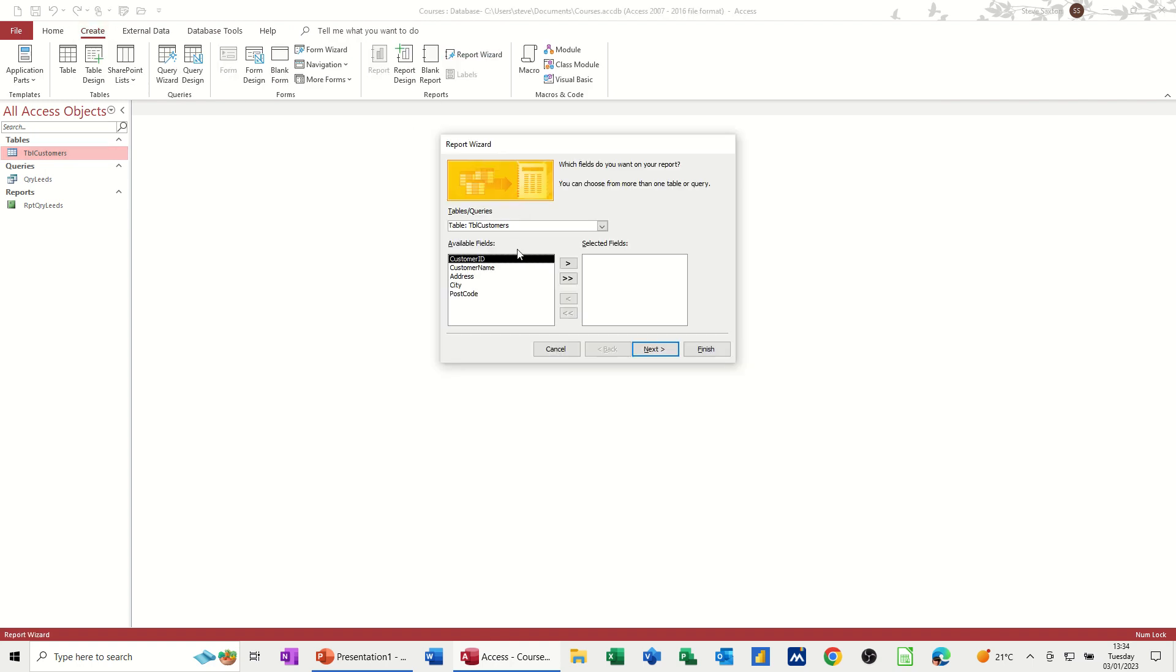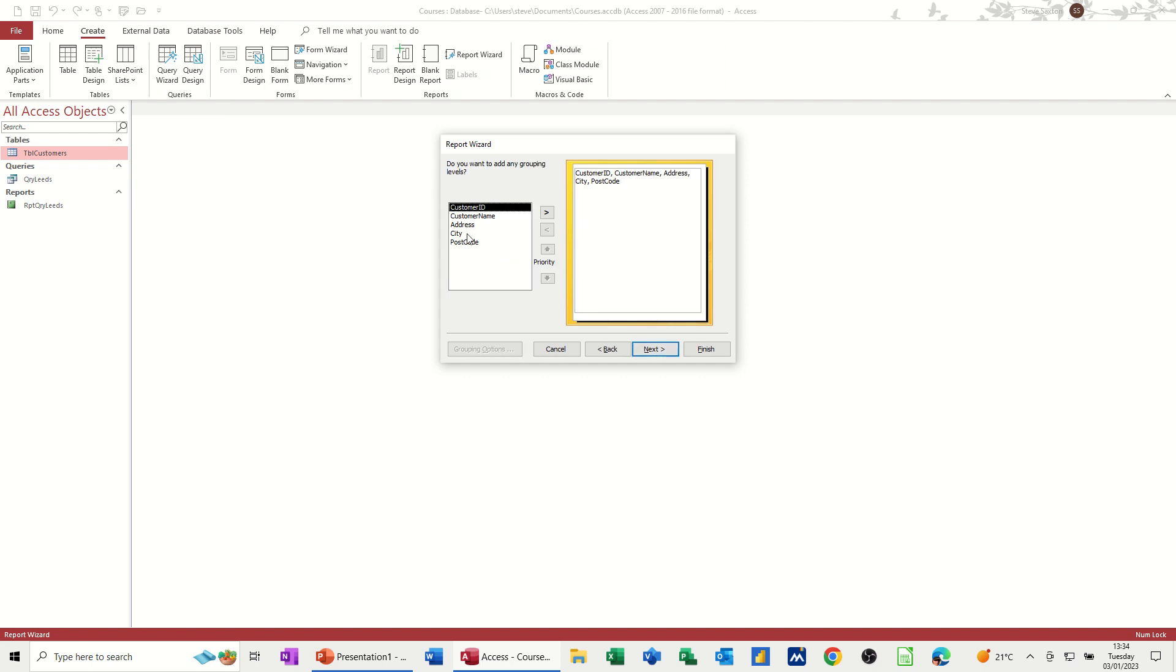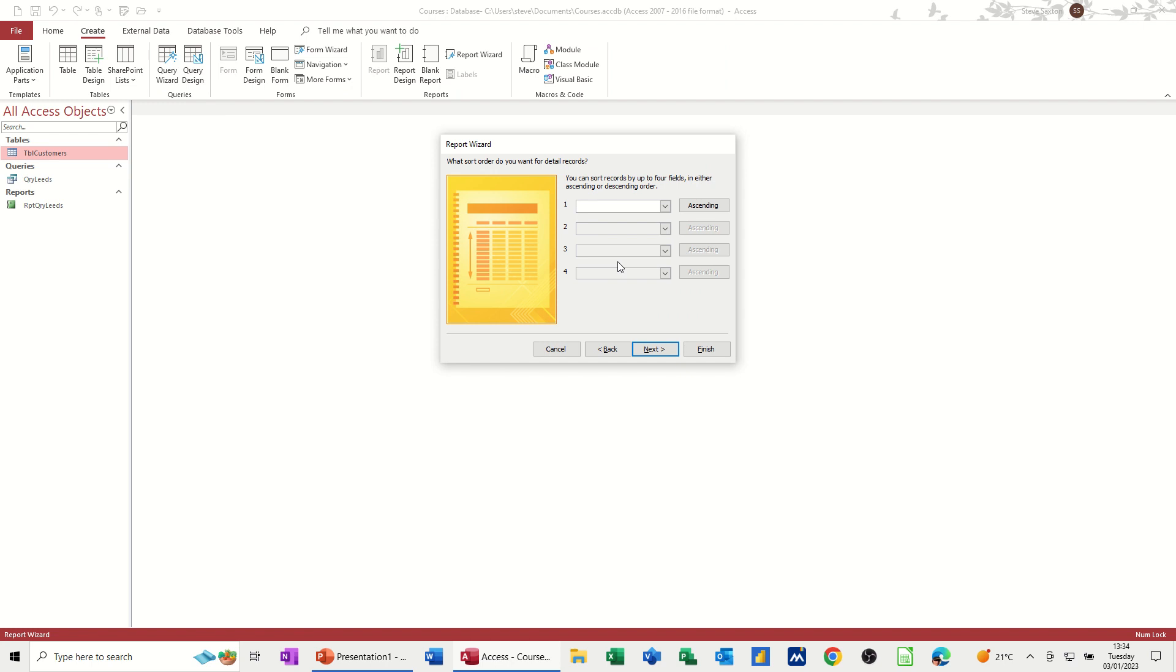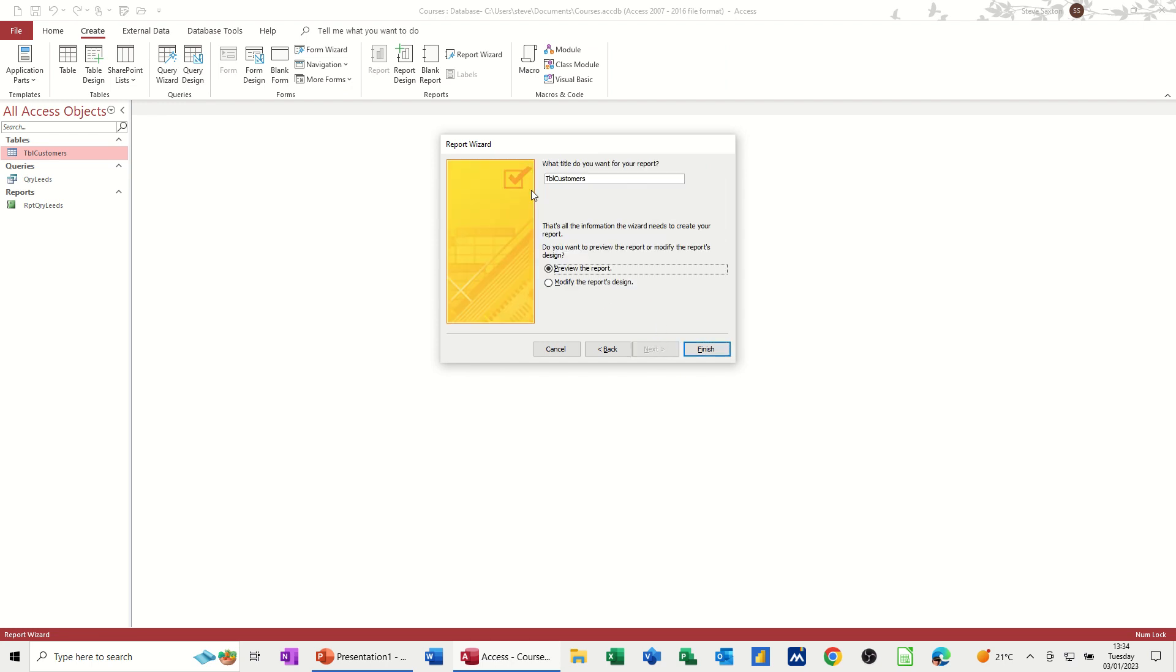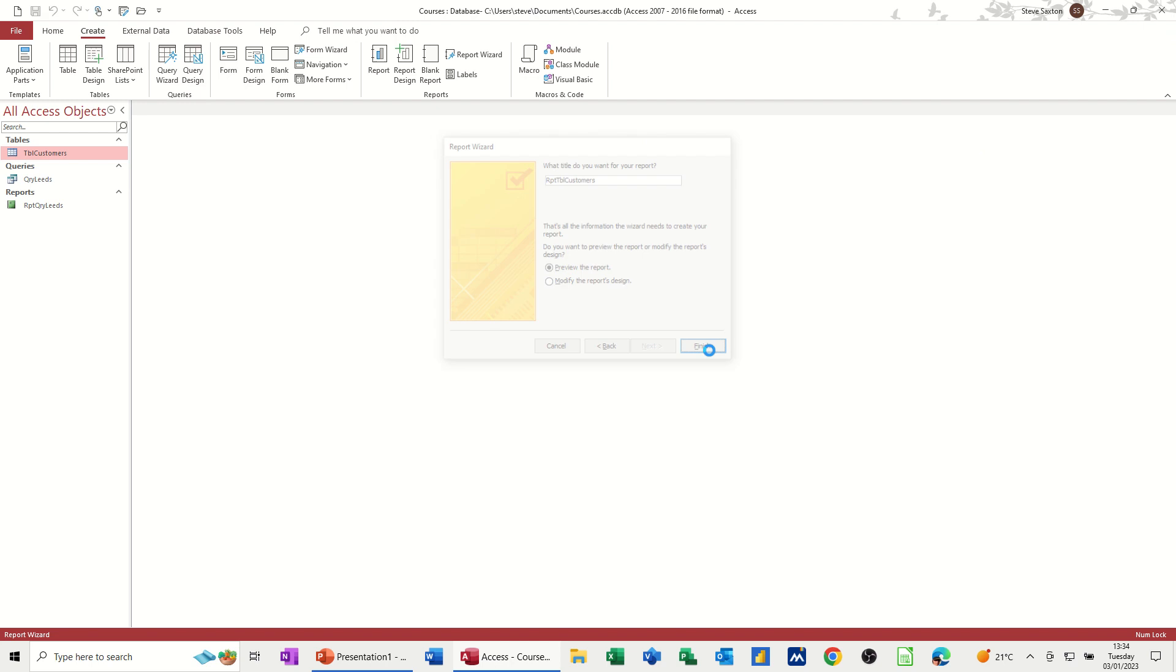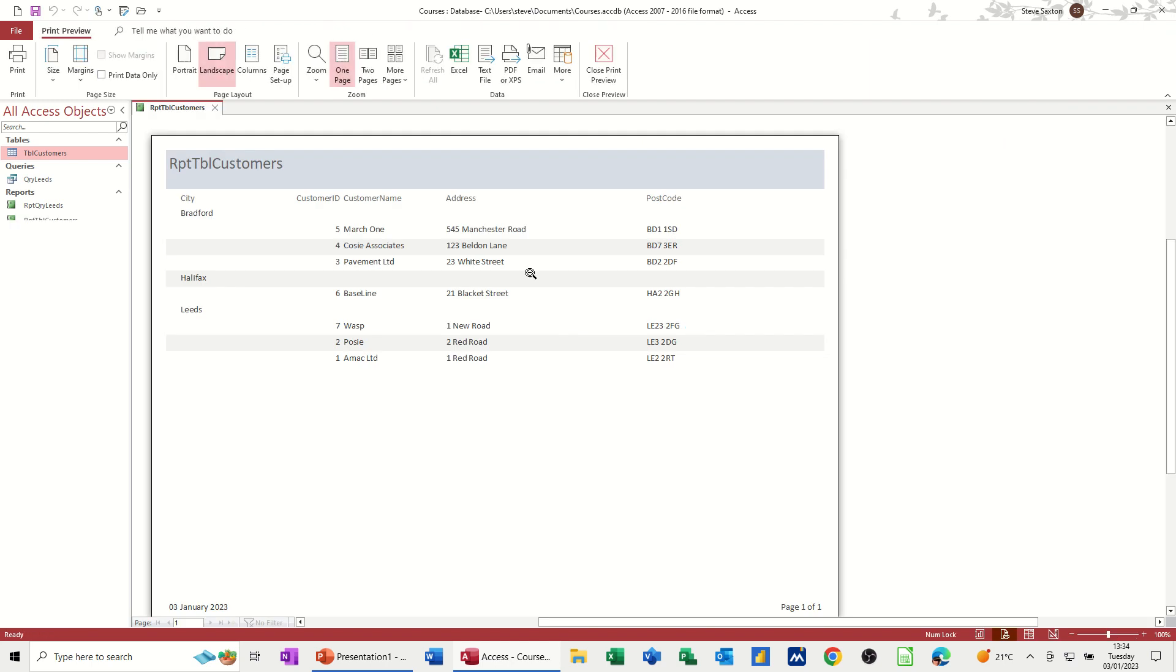Okay, so again, create report. Report wizard. So it's on customers. I'm taking all five fields across and I'm going to group by city. There we go. Next. It's on ascending. Next. Landscape. Next. And then this is just going to be a report, breaking it down so I can tell which cities my customers are in. And then finish.